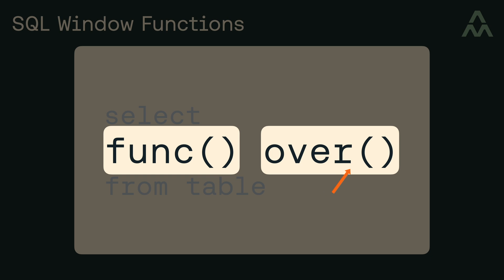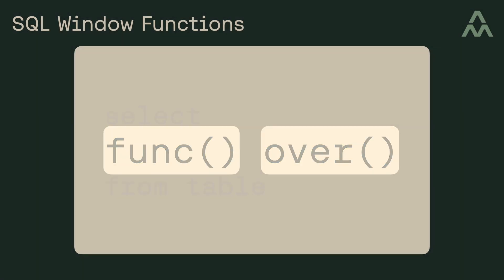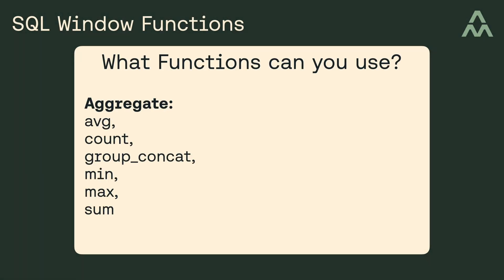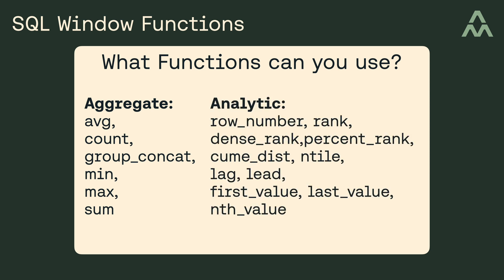Okay, so what functions can you use here? Well, you can use these aggregate functions, which you're probably already familiar with, or you can use these analytical functions. Now, there's a significant difference between using these aggregate functions the conventional way versus using them as window functions.